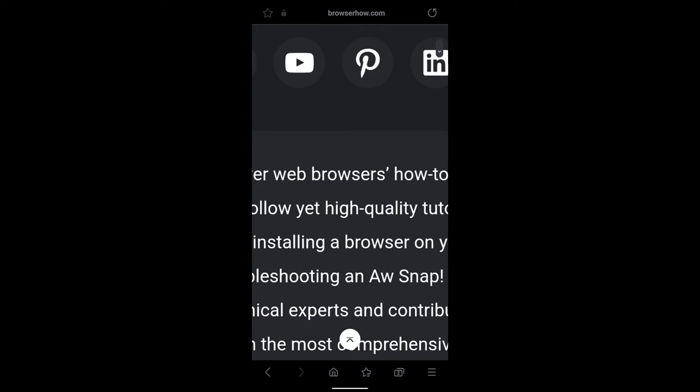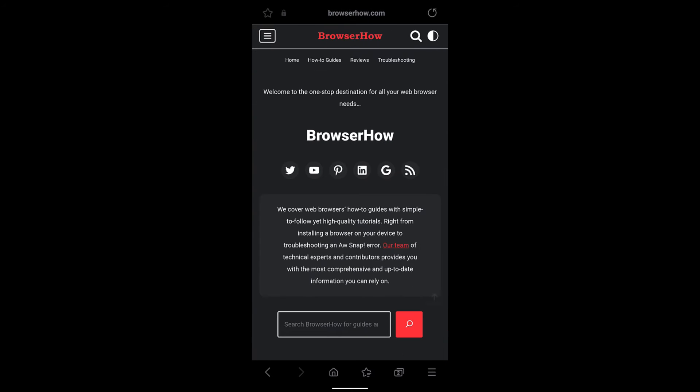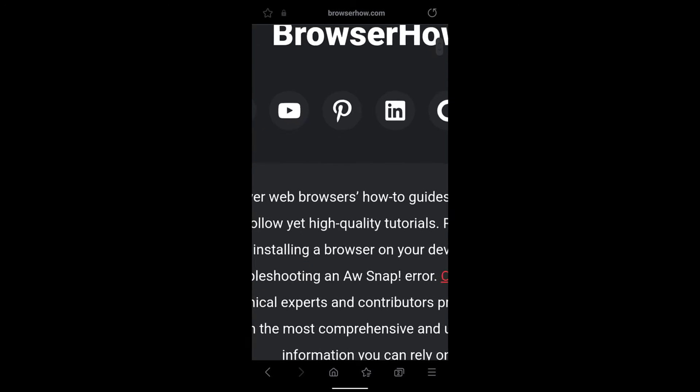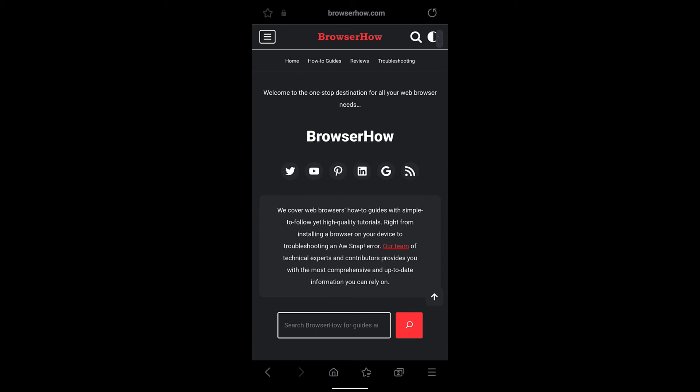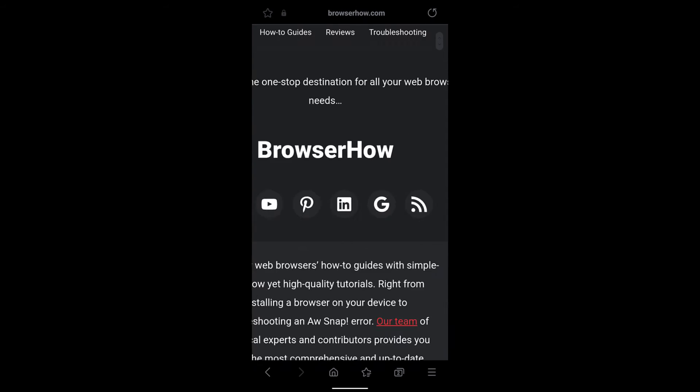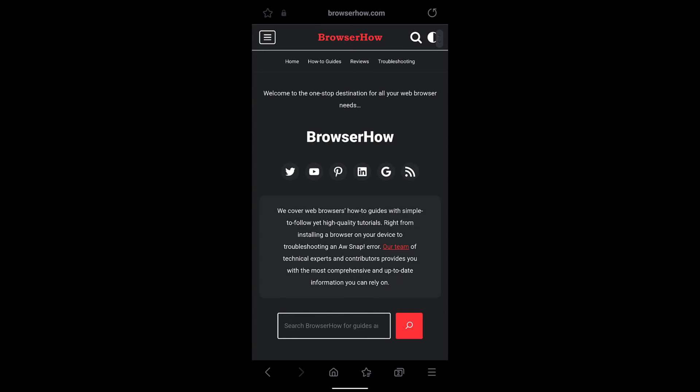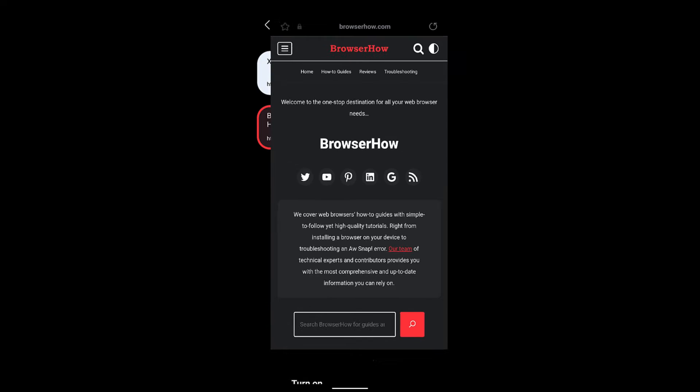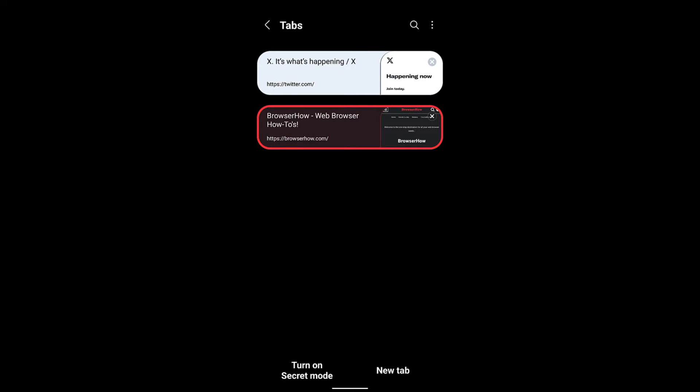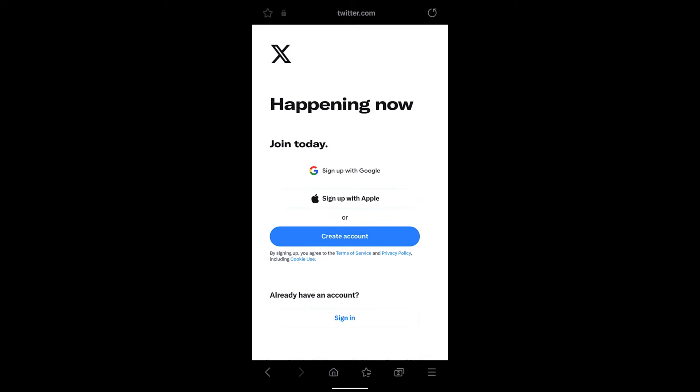When you pinch zoom in the browser, it does allow you to zoom the web page. Now if you visit certain websites, say suppose Twitter or X, if you try to zoom it doesn't allow.